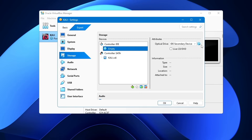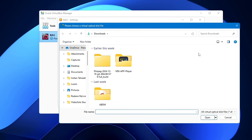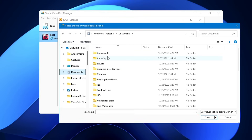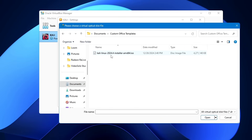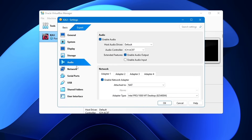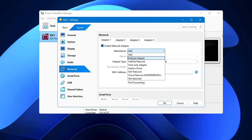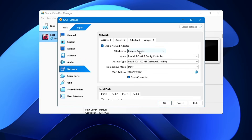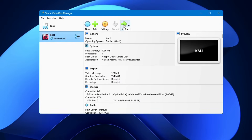Go to Storage, click on Empty under the controller IDE, then from the right-hand side click the CD icon, choose a disk file, and locate the Kali Linux ISO you downloaded. Select it. Then go to Network — in Attach To, you can choose Bridge Adapter or keep it as NAT. Click OK, then click Start to power up the virtual machine.